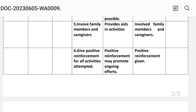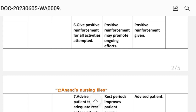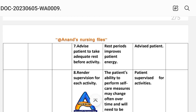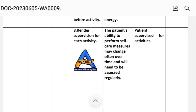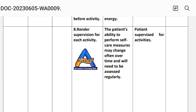Number six: give positive reinforcement for all activities attempted. Rationale: positive reinforcement may promote ongoing efforts. Implementation: positive reinforcement given. Number seven: advise patient to take adequate rest before activities. Rationale: rest periods improve patient energy. Number eight: render supervision for each activity. Rationale: the patient's ability to perform self-care measures may change over time and will need to be assessed regularly. Implementation: patient supervised for activities.